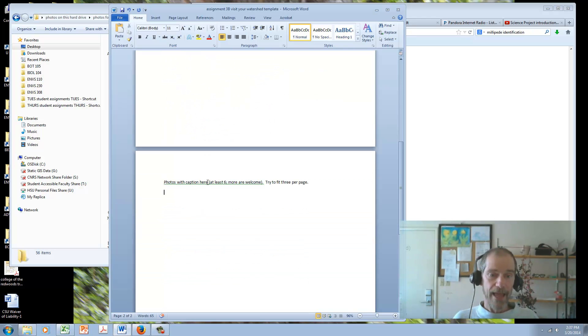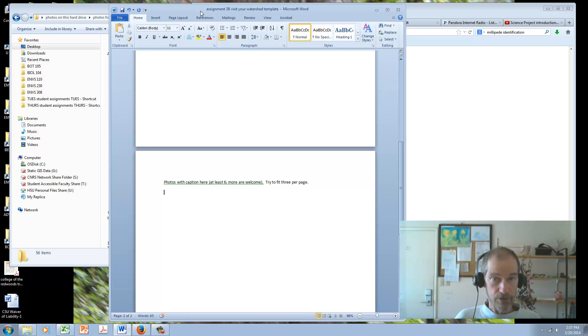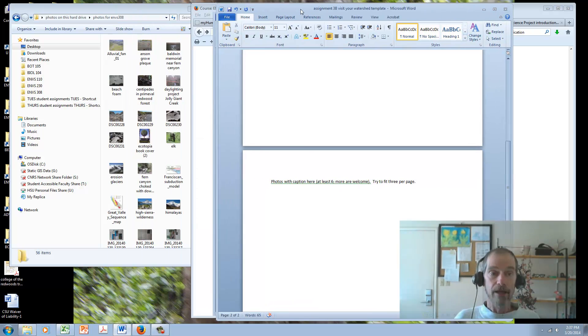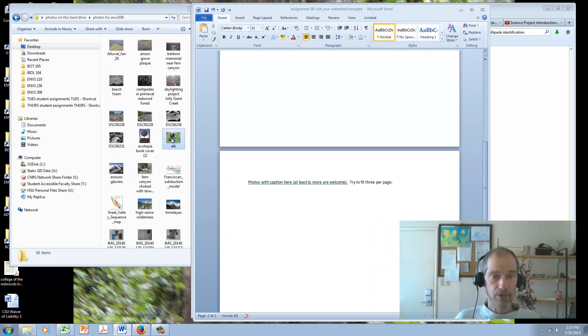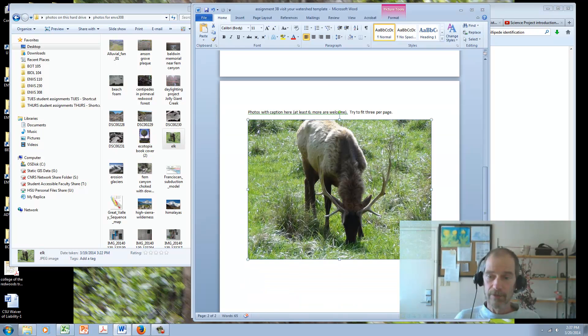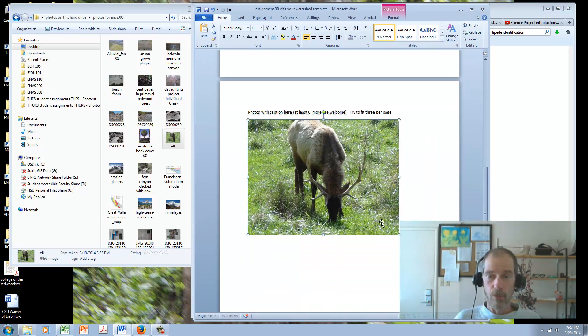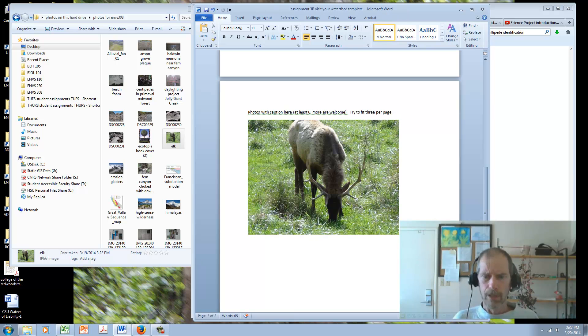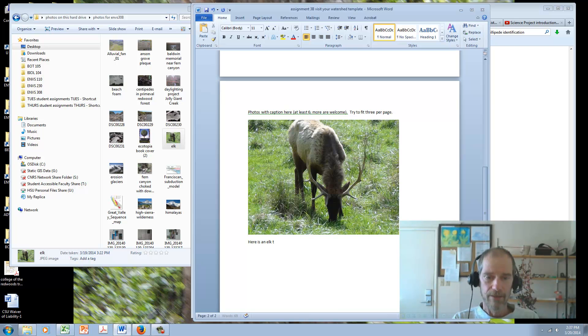Photos with caption here. At least six photos. More are welcome. Try to fit three per page. So hopefully you took some fantastic pictures, and you've downloaded them, and they're in a nice folder someplace like mine are, and you want to put them in. So here's a photo I wanted to put in just like that. It's an elk. I went to Prairie Creek Redwoods last week at Gold Bluff Beach. And then I put in a caption, here is an elk that I walked by to get to the beach. That was dangerous.